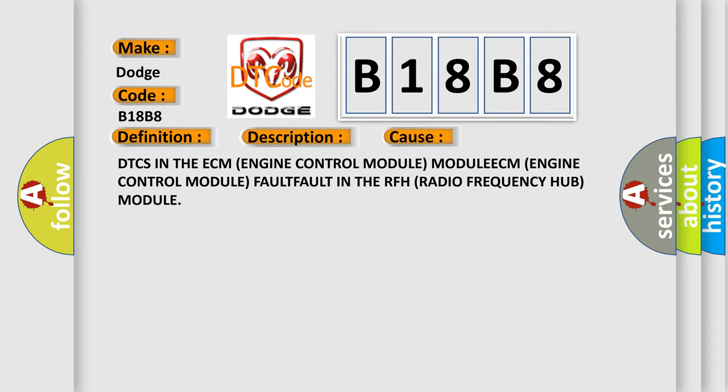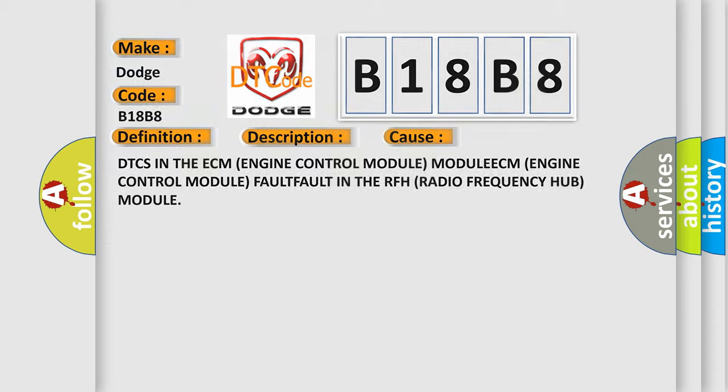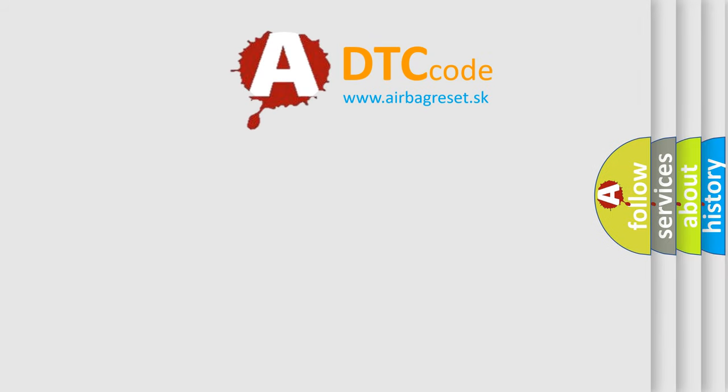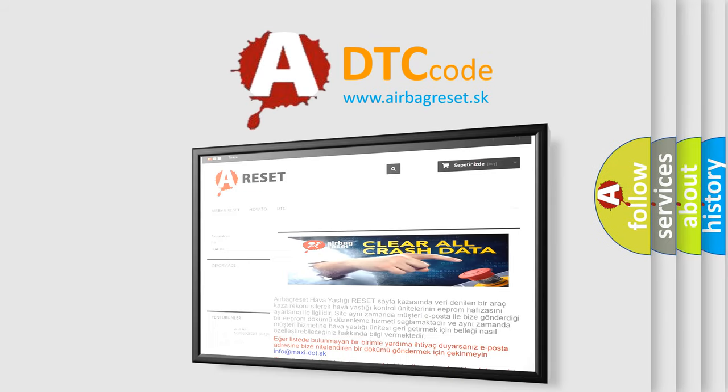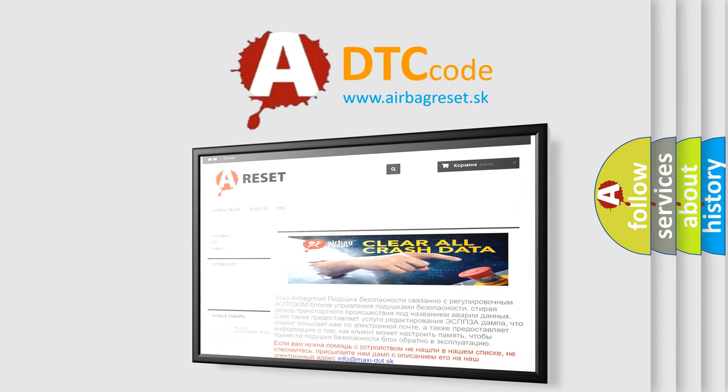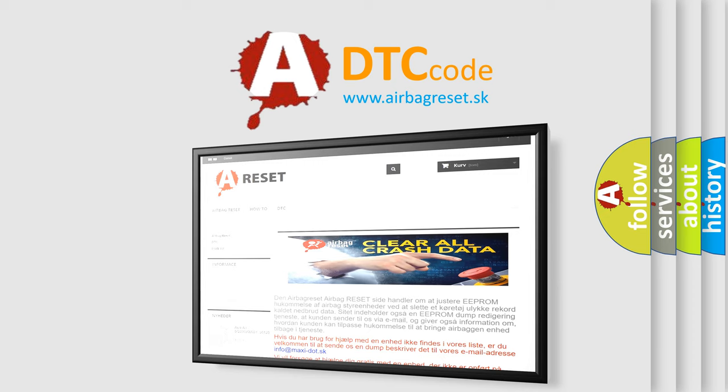The airbag reset website aims to provide information in 52 languages. Thank you for your attention and stay tuned for the next video.